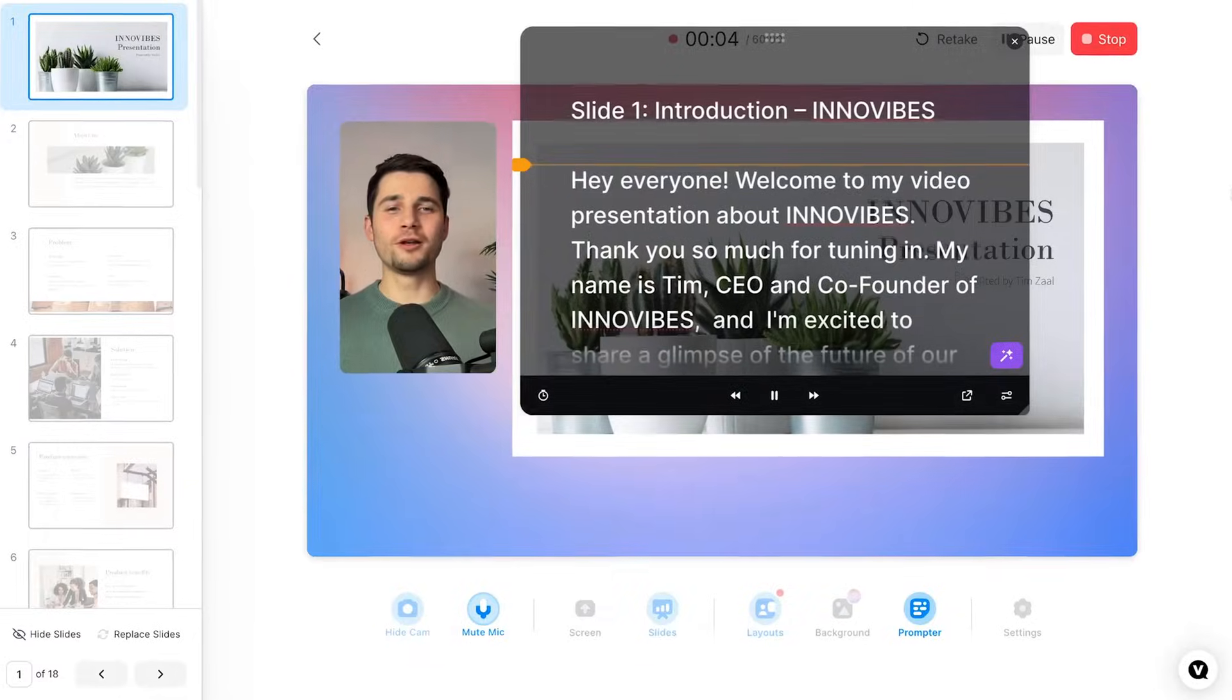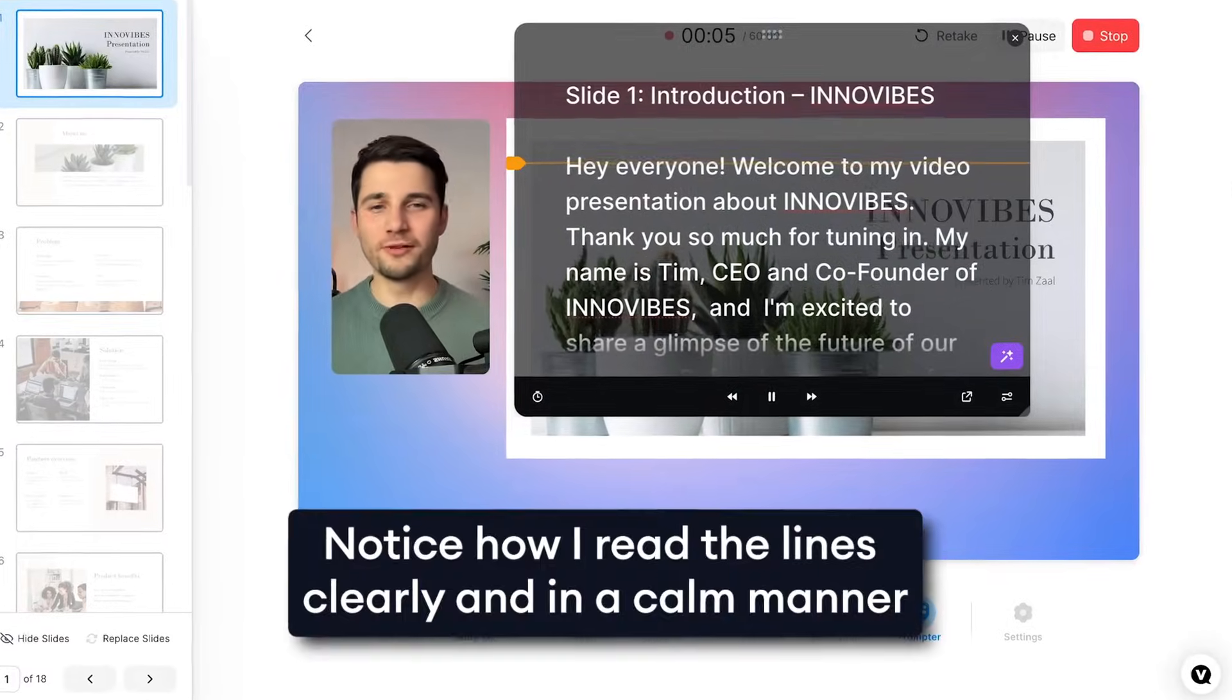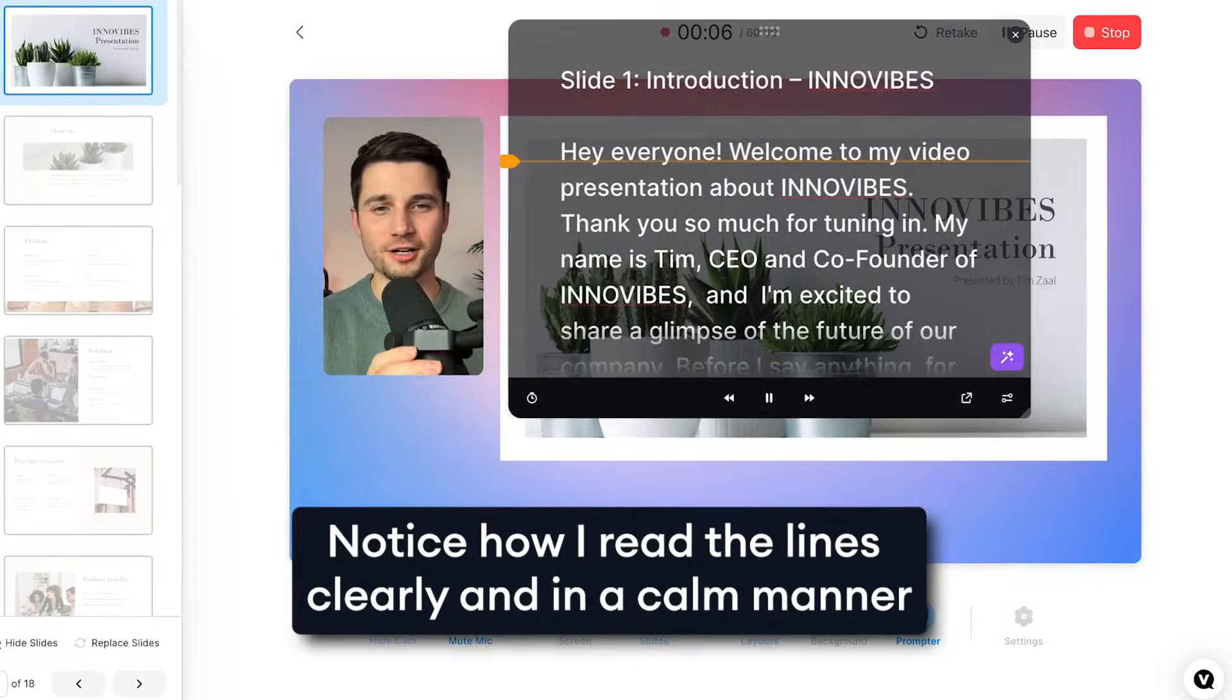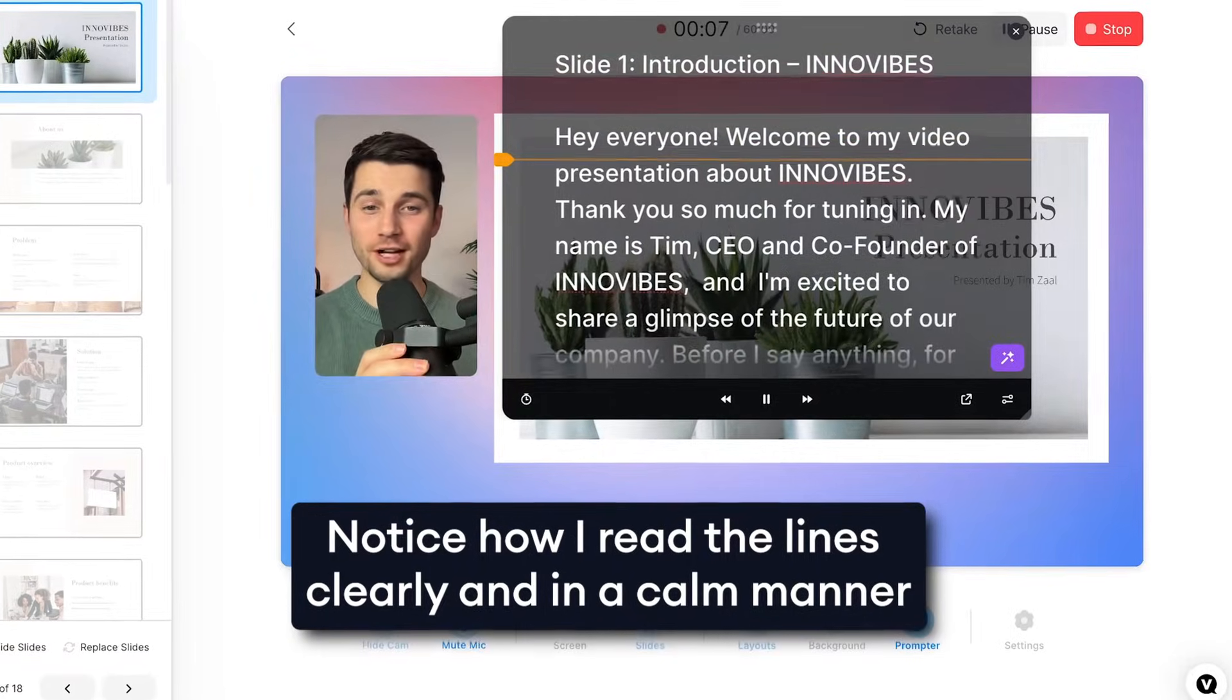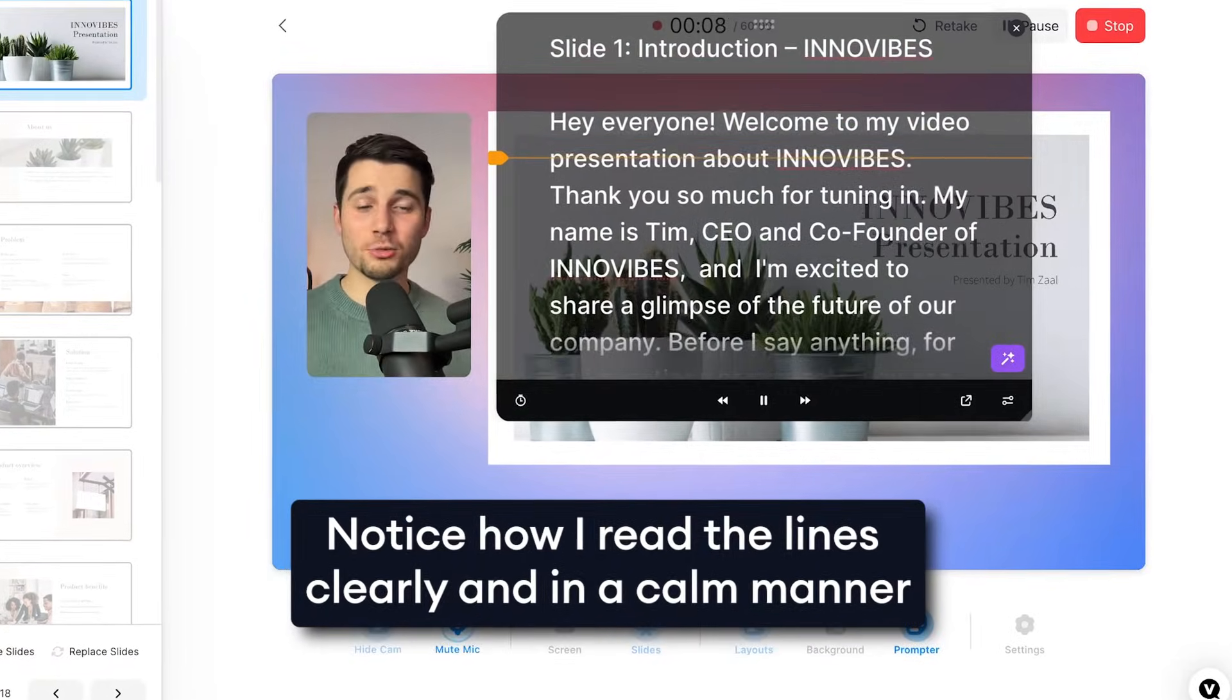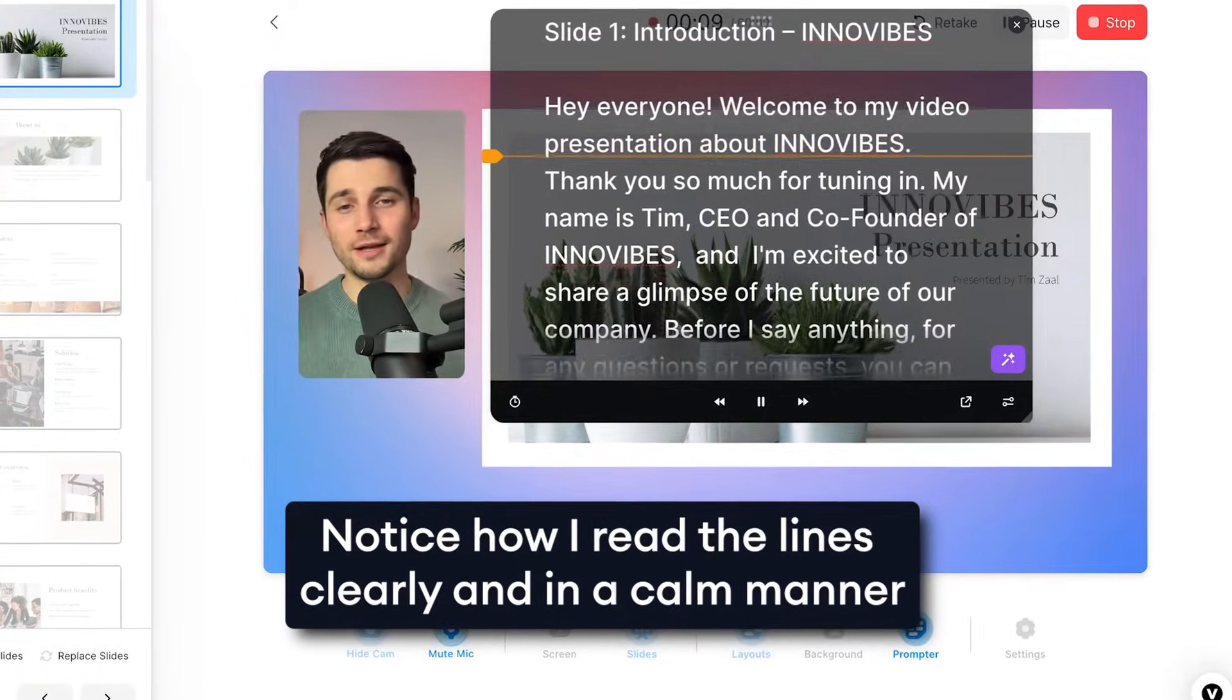During the recording, it's good to keep in mind that haste makes waste. No need to Usain Bolt sprint your way through the words, because people won't be able to understand it. Instead, just try to stay calm, talk clearly into your microphone, and take your time to deliver your lines.